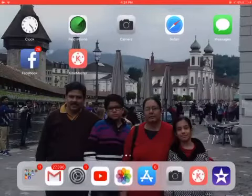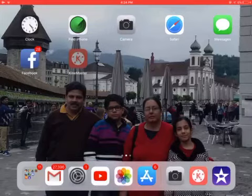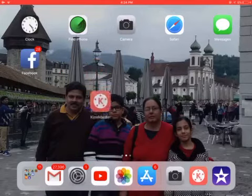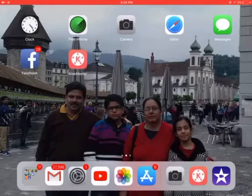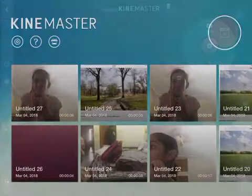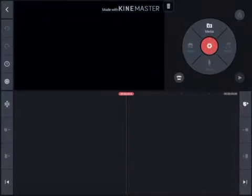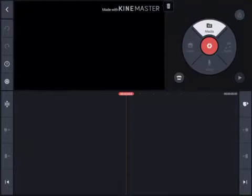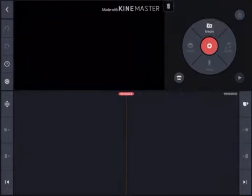Now we need to go to the app called KineMaster, which is right over here. Click on KineMaster. Now we need to add one — there's no media added yet, so we're going to go to Media as you can see.